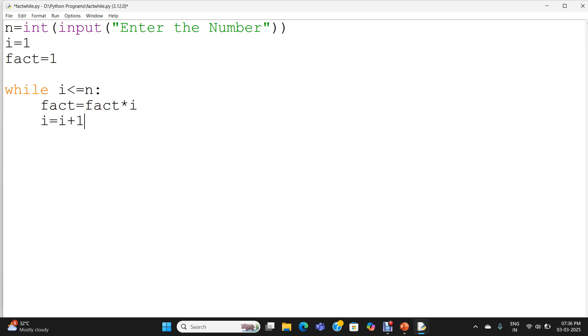So I will explain the logic. Initially the value of i equal to 1. If I am giving the value 5 for n, it will check 1 less than or equal to n. So the condition is true. Then fact equal to fact star i. The existing value of fact equal to 1, i value is 1. It is multiplied.